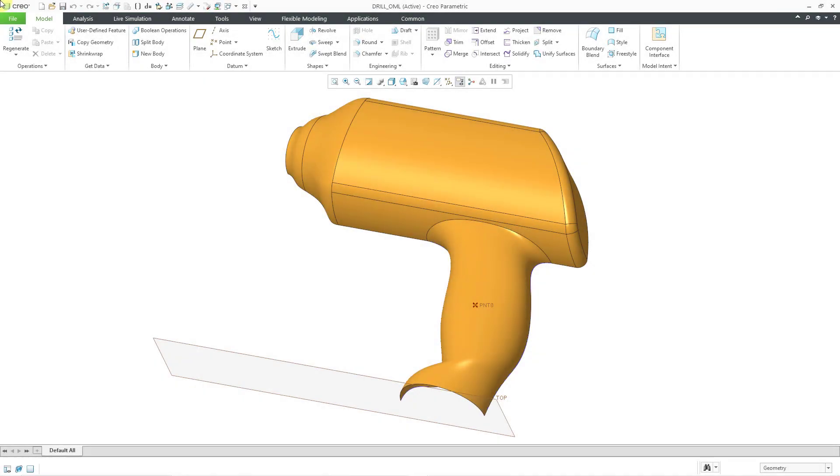In Creo Parametric, you can now create a geodesic curve using a point and an angle.